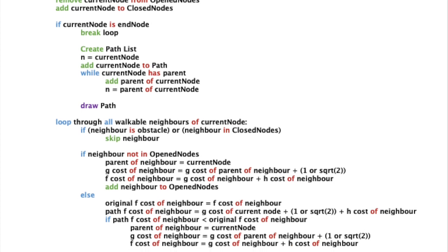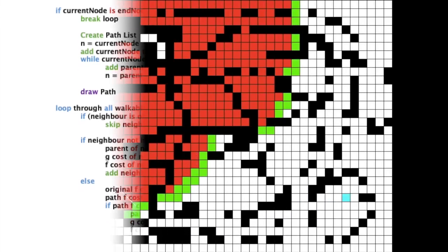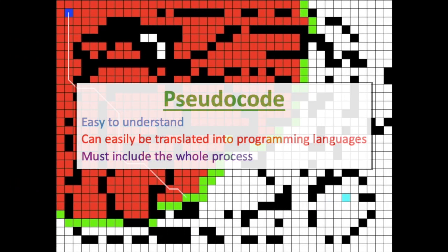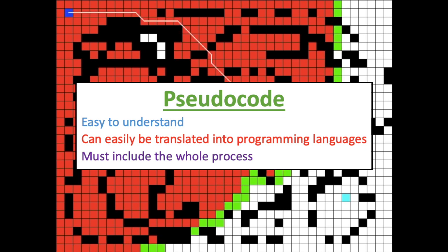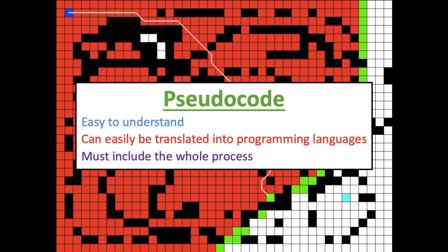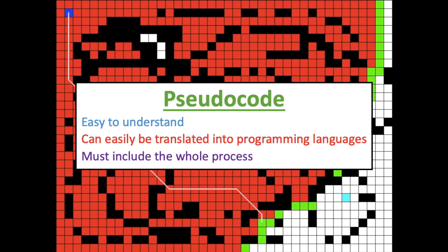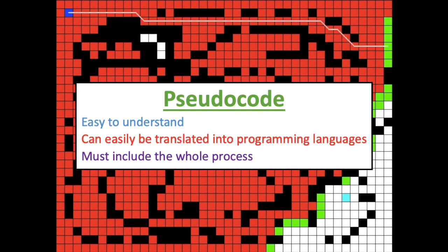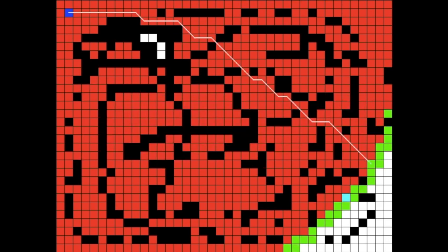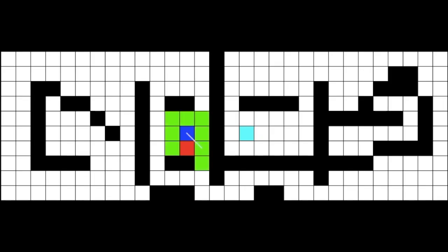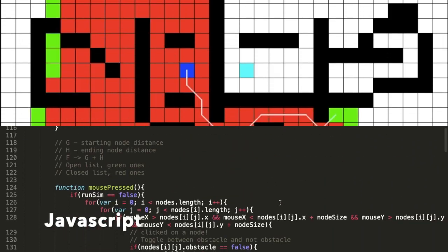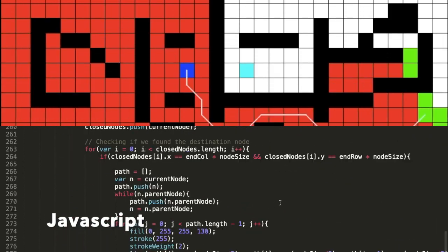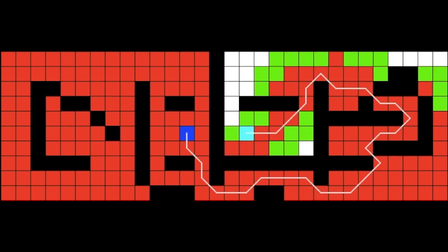In case you don't know what a pseudocode is, it is basically a simplified universal language which coders and people can understand. It's not a programming language which actually does things. In the next video, I will of course be taking one step ahead and showing how the algorithm is done in JavaScript. Anyways, let's start.